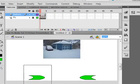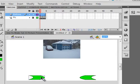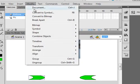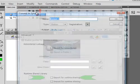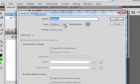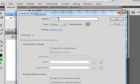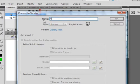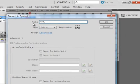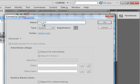Select this button here that's pointing that way. Go up to modify, convert it to a symbol. Make sure a button is selected. And call it FWD as in forward, underscore, BTN. Copy that.